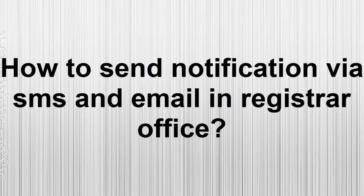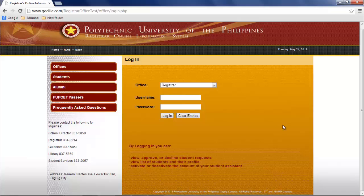How to send messages via SMS and email in Registrar Office. Select Registrar Office. Insert your username and password, then click login.